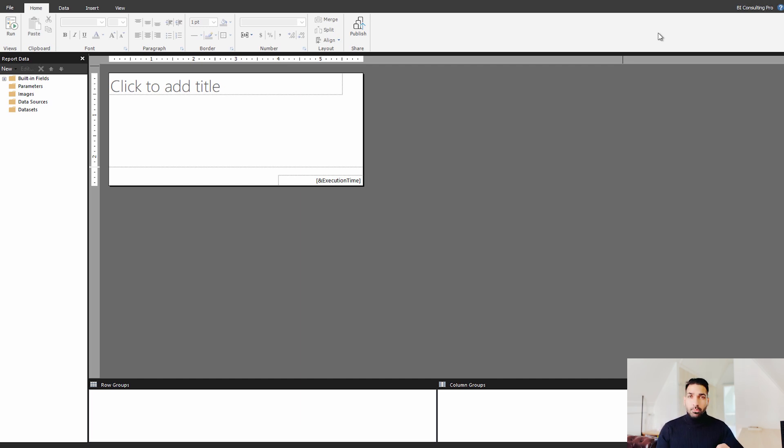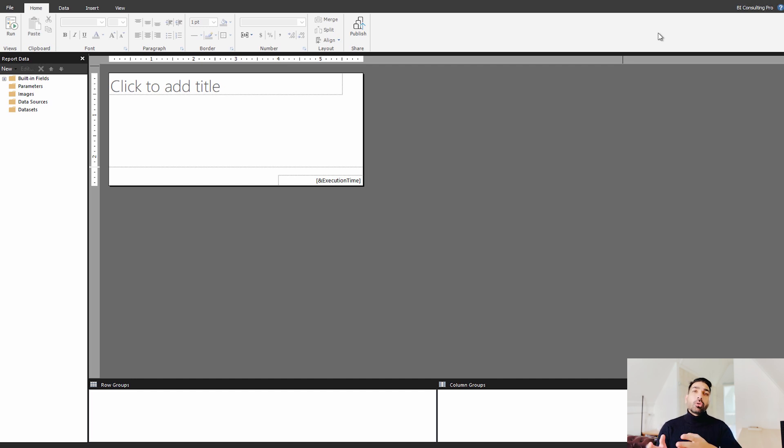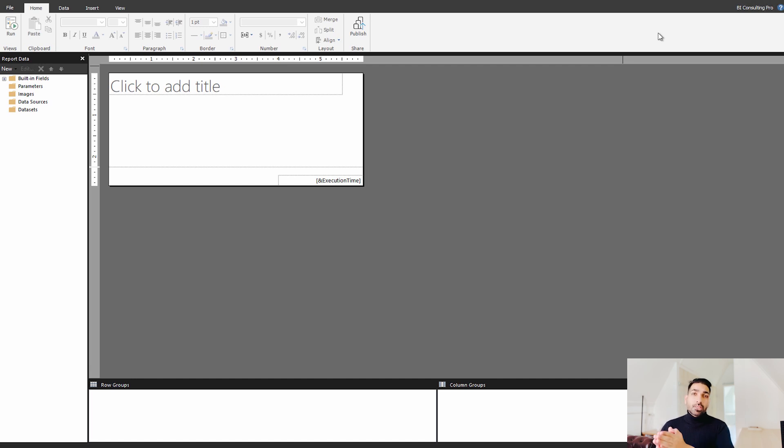So that should be Power BI premium because Microsoft paginated report is a part of Power BI premium or you can also avail them with SQL Server license where you have to get SE, that is Software Assurance License Extra with the SQL Server license.